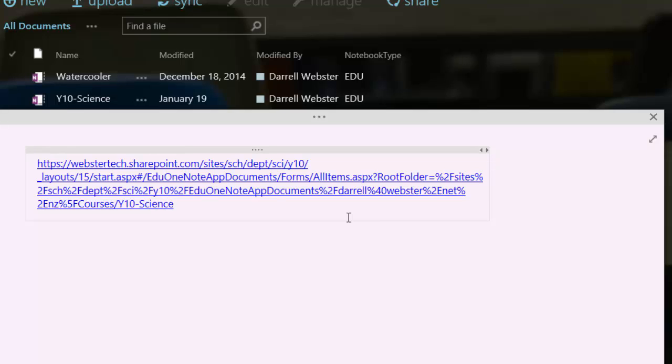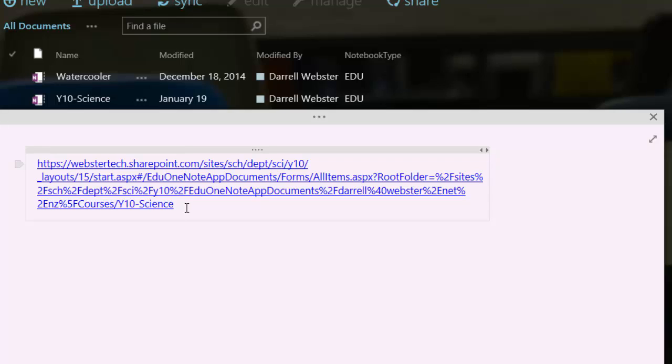Now, in a previous blog post, I said that if there are any spaces in the name, so if that was y10 space science, I suggested that you put a percentage in 20 sign. However, I have found that if you do leave a gap, that's not so important because the browser will usually fill that gap in for you with the characters that it requires.